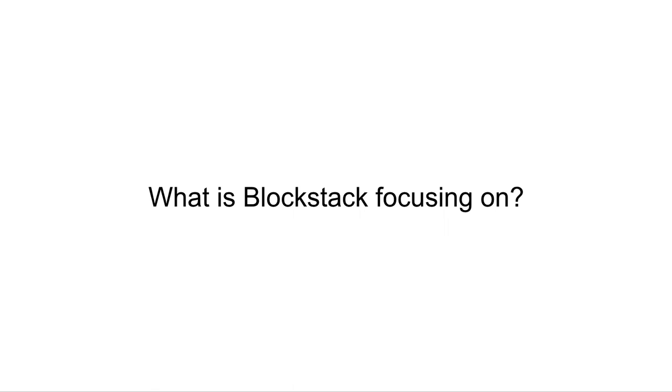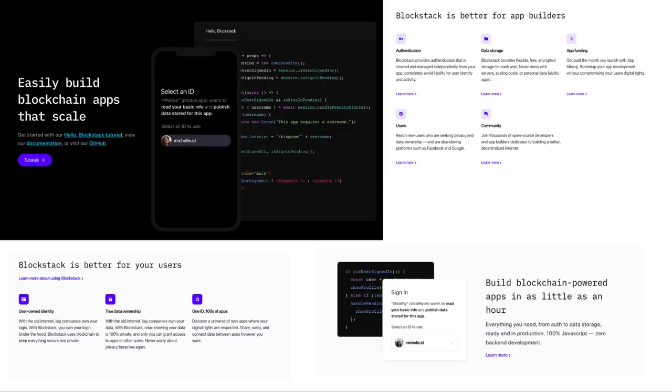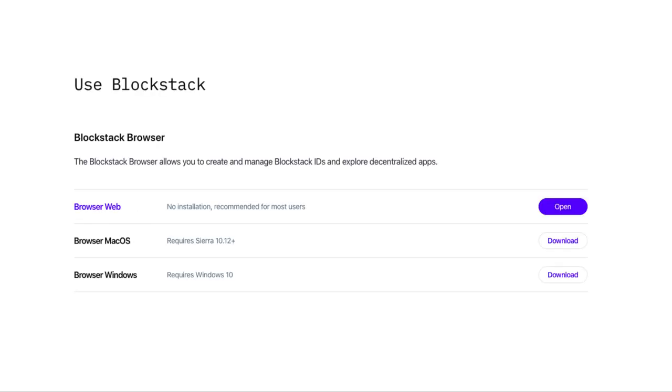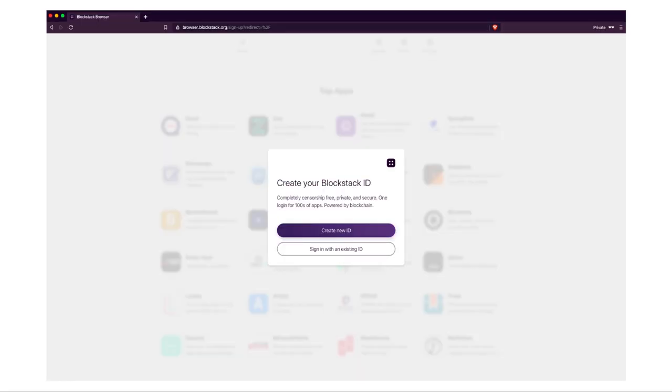What's Blockstack focusing on? Blockstack is mostly focusing on trying to be an Ethereum killer. You can see all over their website, they talk about building apps and providing features that make it easy to do so. Identity is just one of those features. How can you access Blockstack domains? You need to use the Blockstack browser. You could download that for Mac or Windows. Or you could use the browser web, which doesn't require anything to be downloaded. The downside of this approach is that if you use just their web browser, then you still have to create an ID to view their browser-based apps.